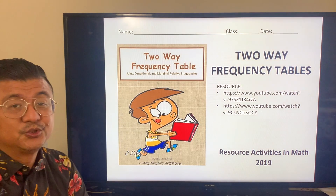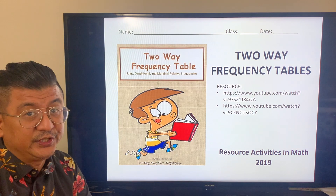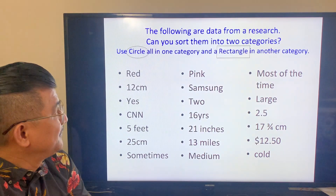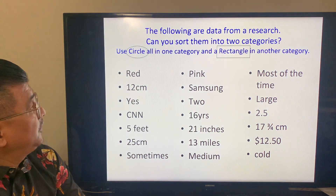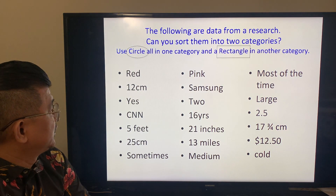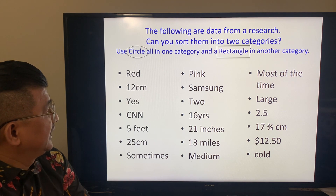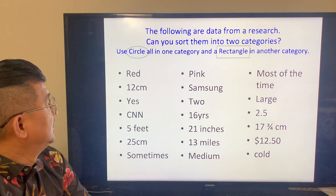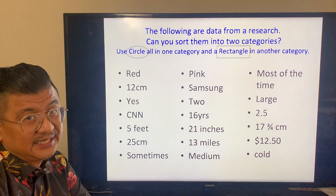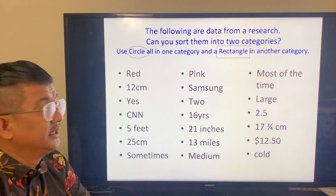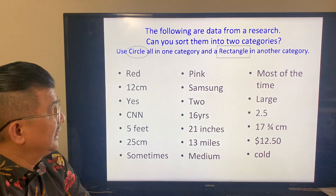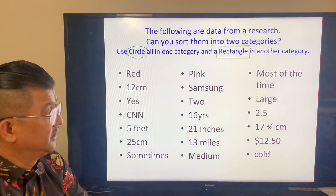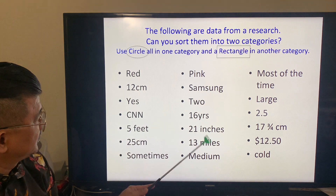Today we'll study two-way frequency tables. The following are data from our research. Can you sort them into two categories? Use a circle for one category and a rectangle for another category. Examine the words.